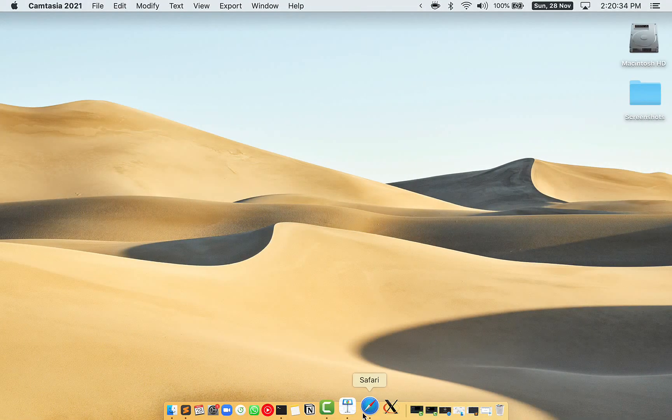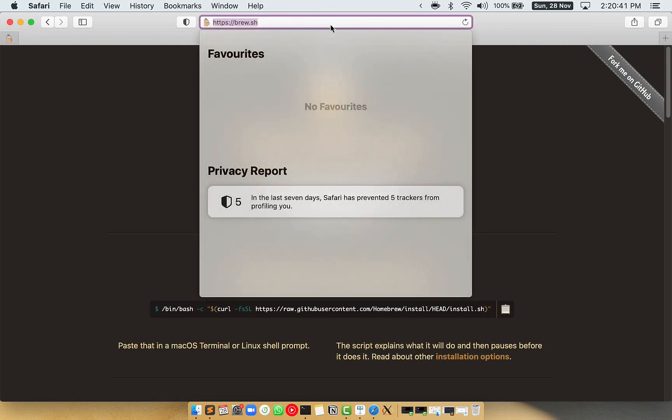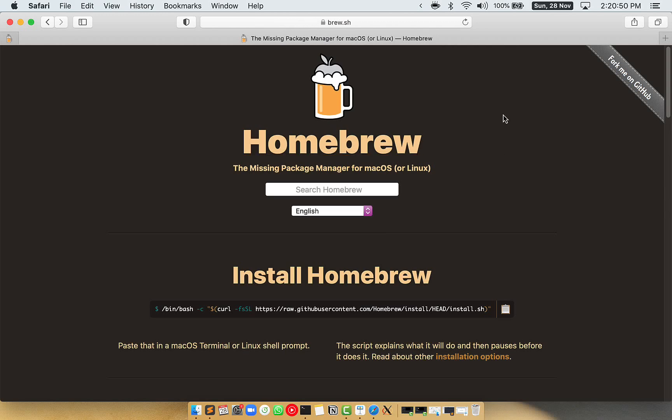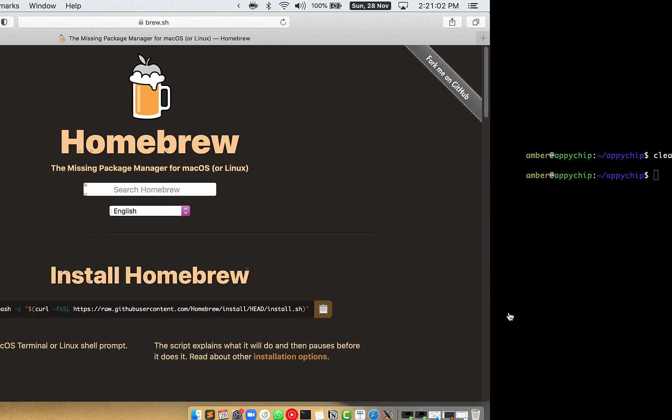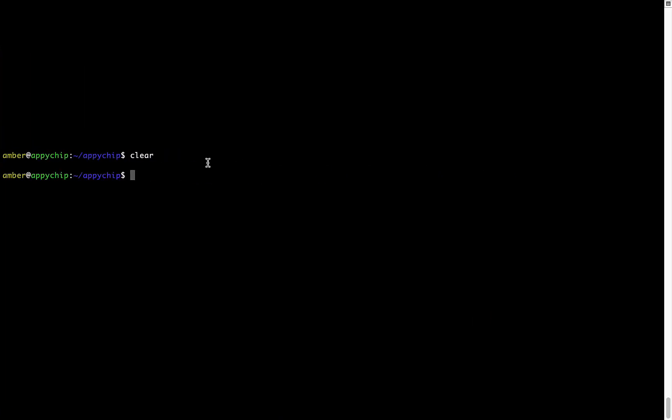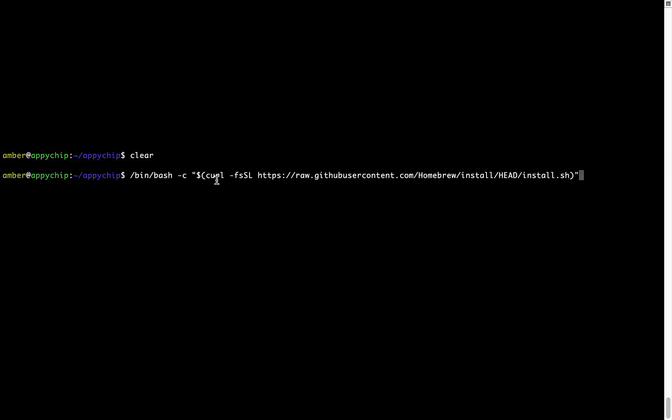Now we need to copy-paste the command to install Homebrew from the Brew website. So open your web browser and simply go to the website brew.sh. Once you are on the website, you will see this section called Install Homebrew, which has a command that you can simply copy by clicking on this button over here. Once it is copied, you have to go back to terminal, right-click, and paste.